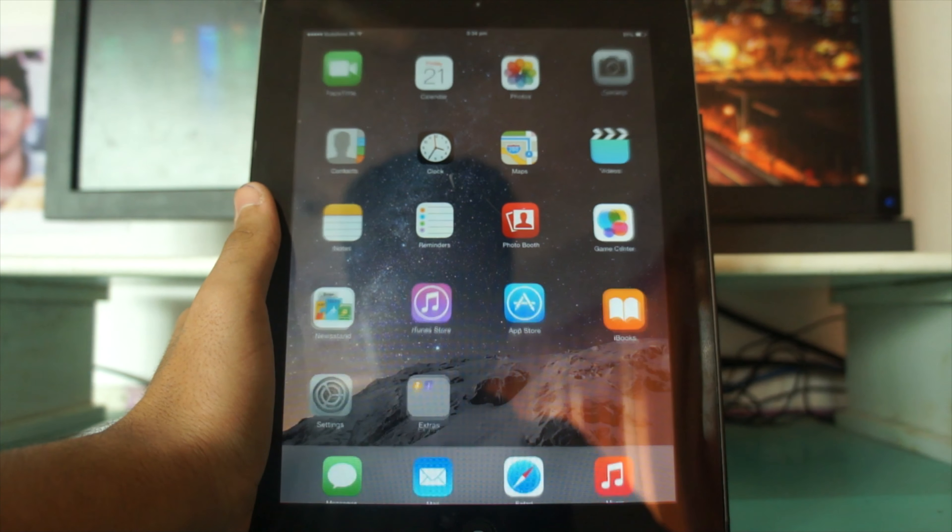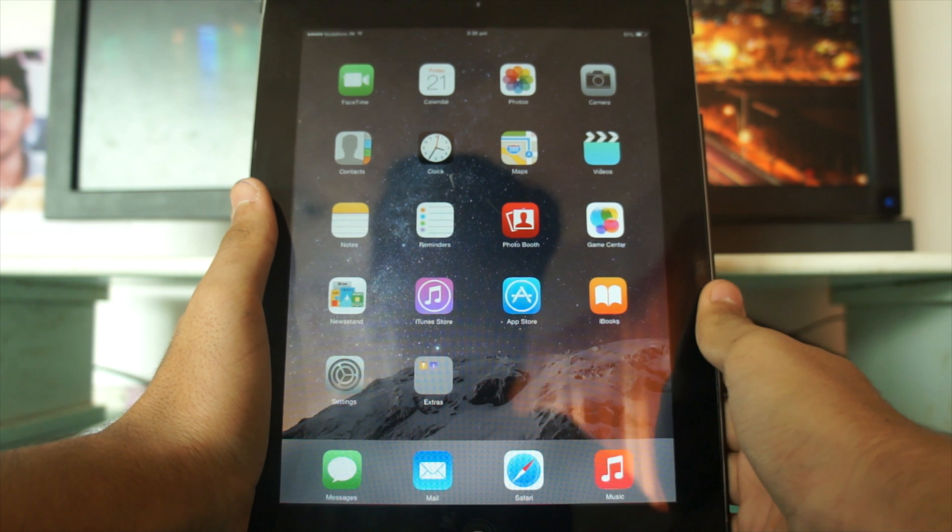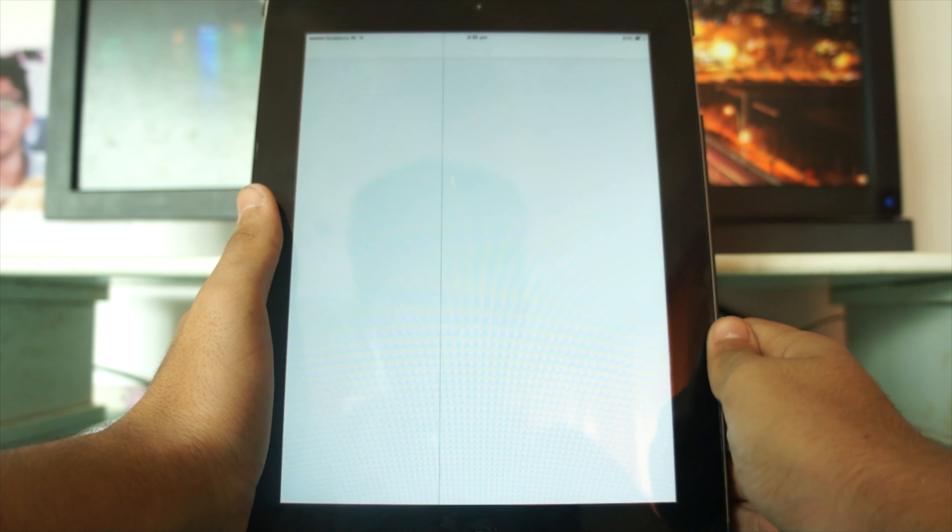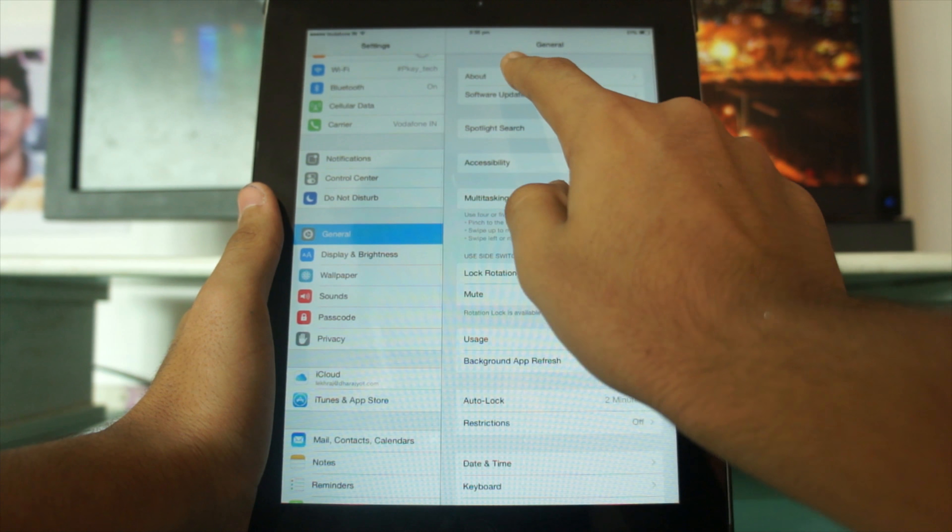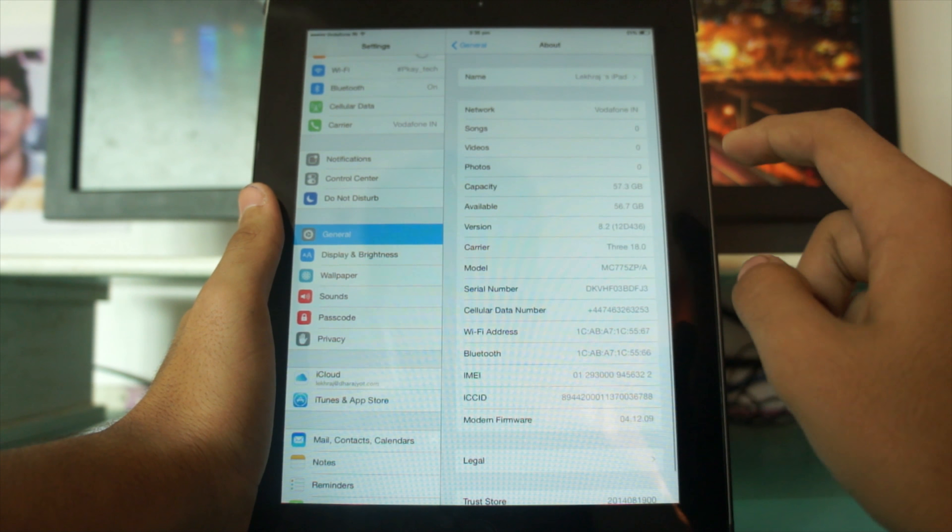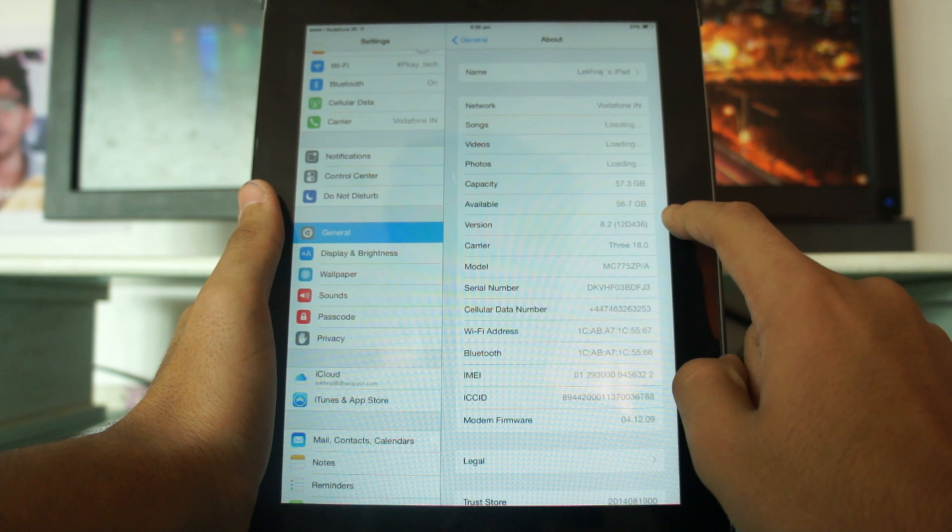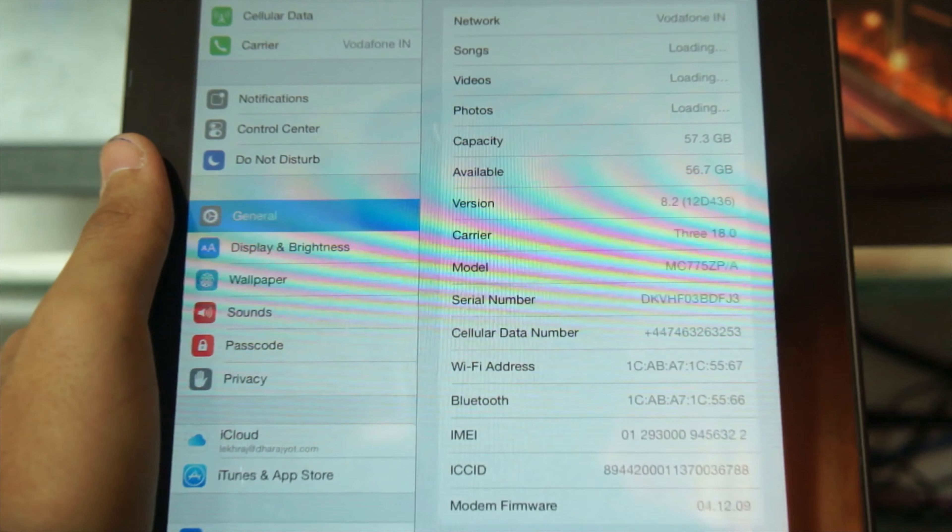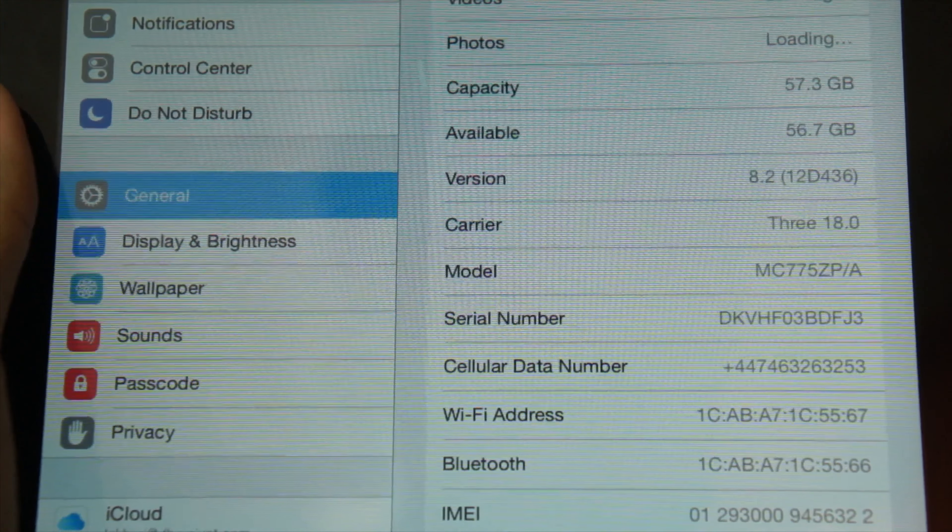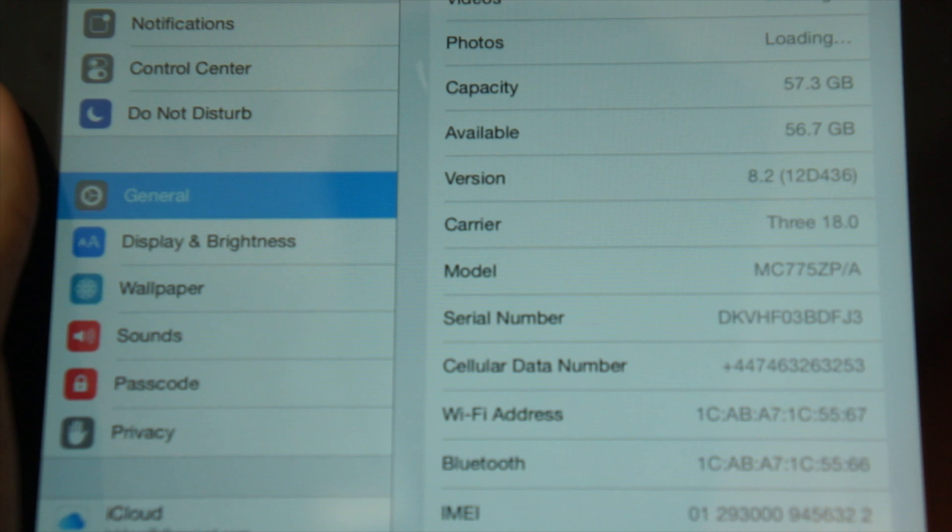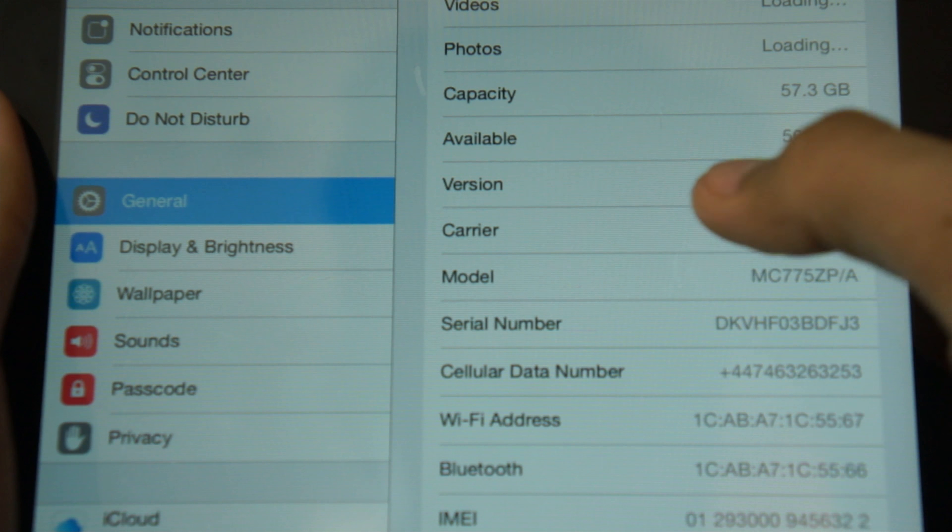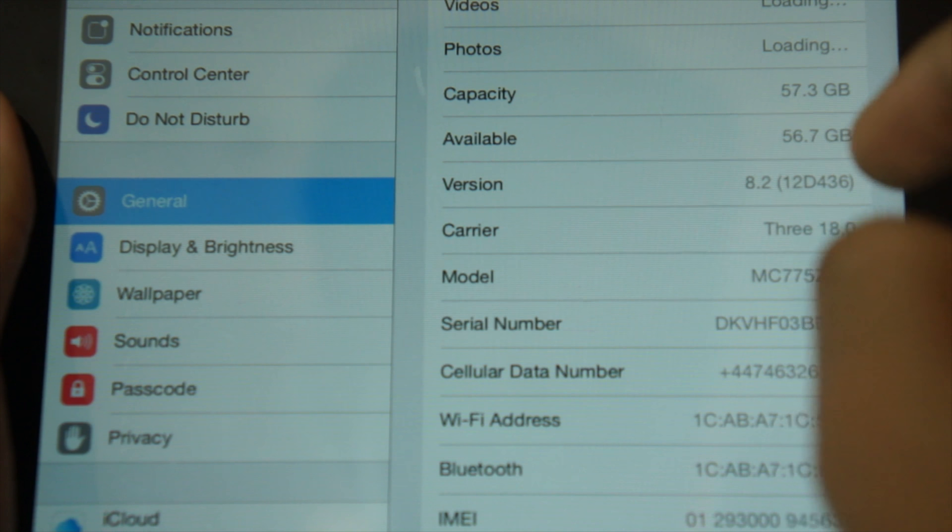We have successfully updated to iOS 8.2. To verify, I'll go into Settings, then General, then About. Here you can see the version: iOS 8.2. This confirms we've successfully updated.